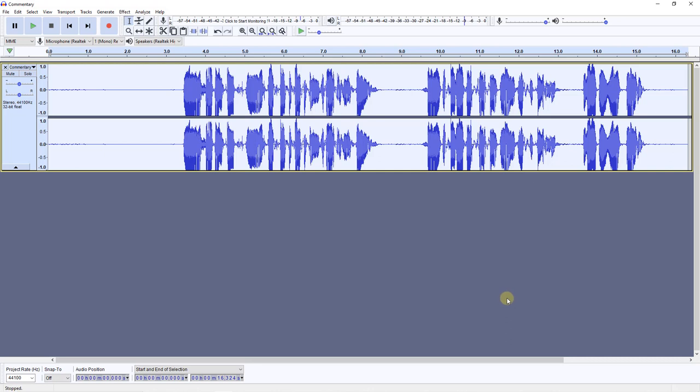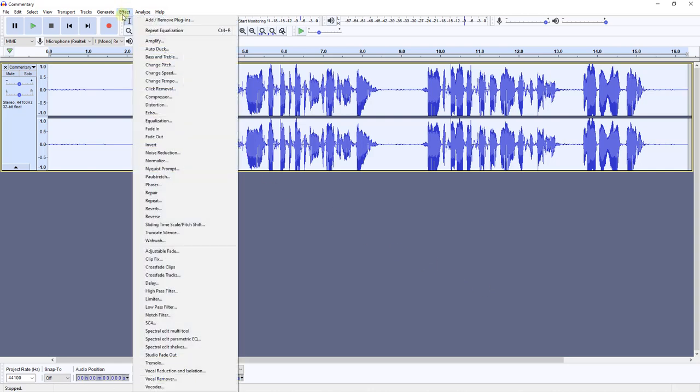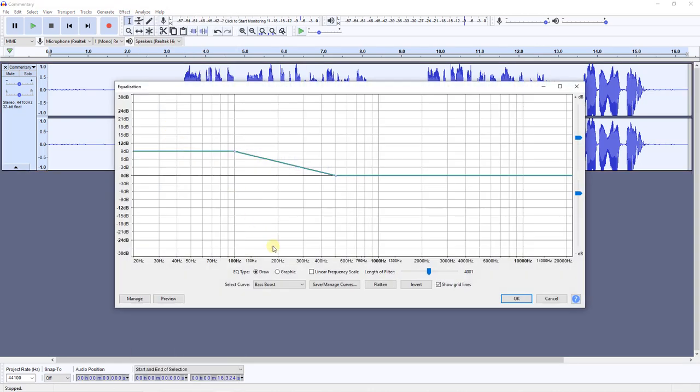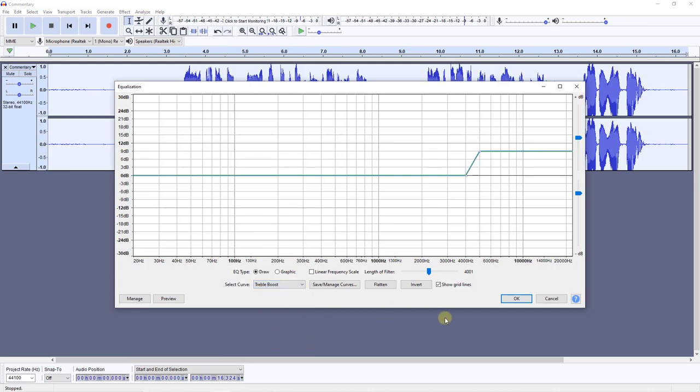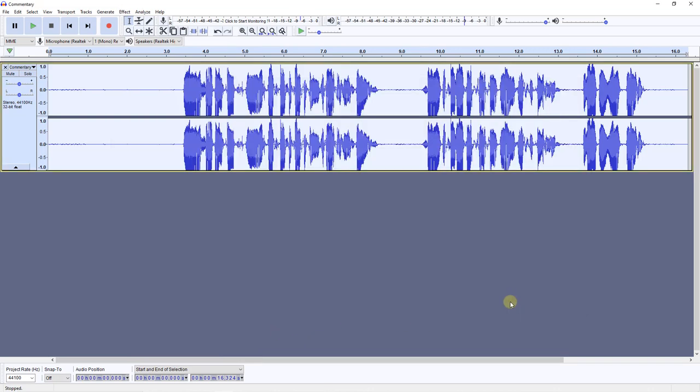I'm going to go back into exactly the same spot and do the same with the treble. So back up to the effect and the equalization. And I'll go straight down to the option for a treble boost. And I'll apply that too.